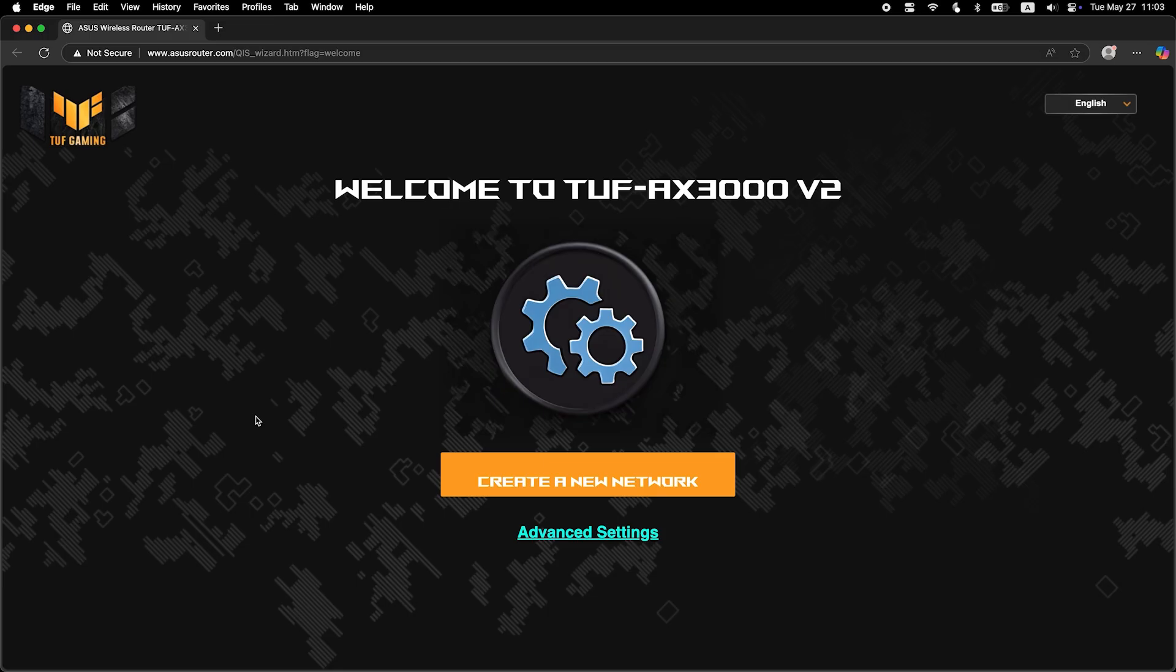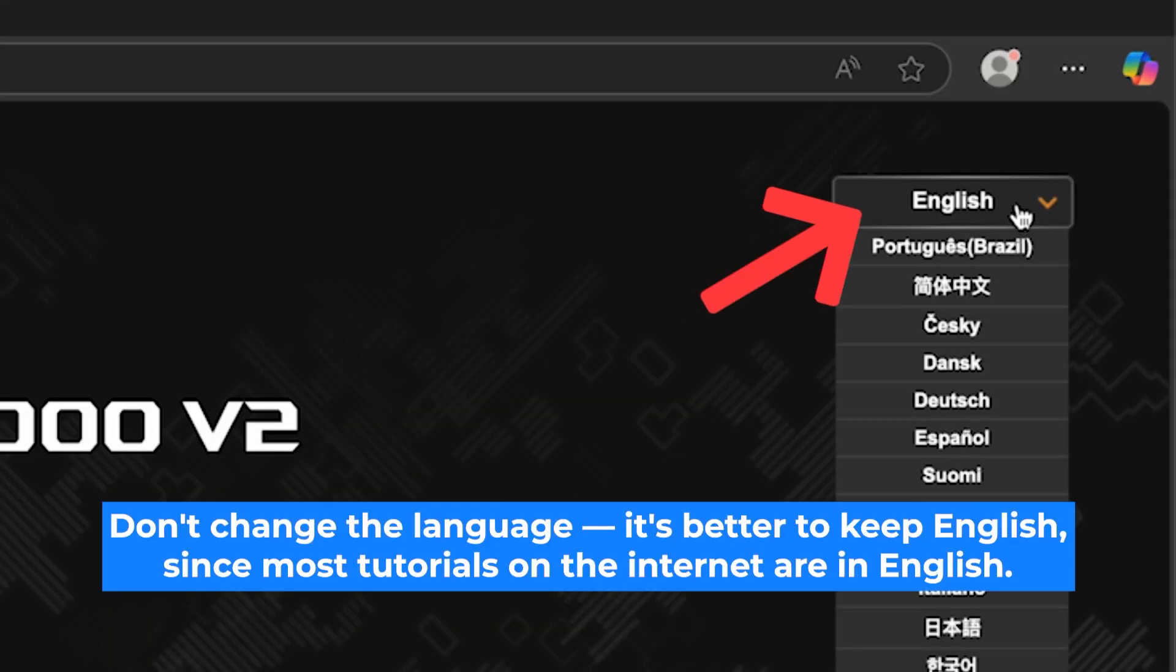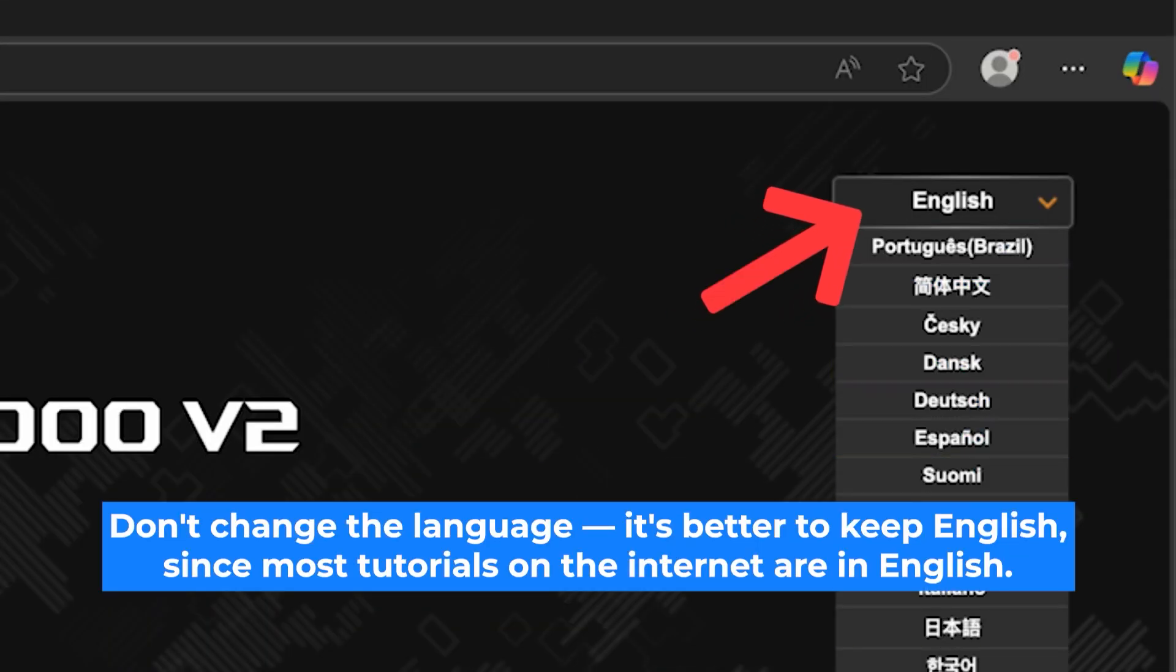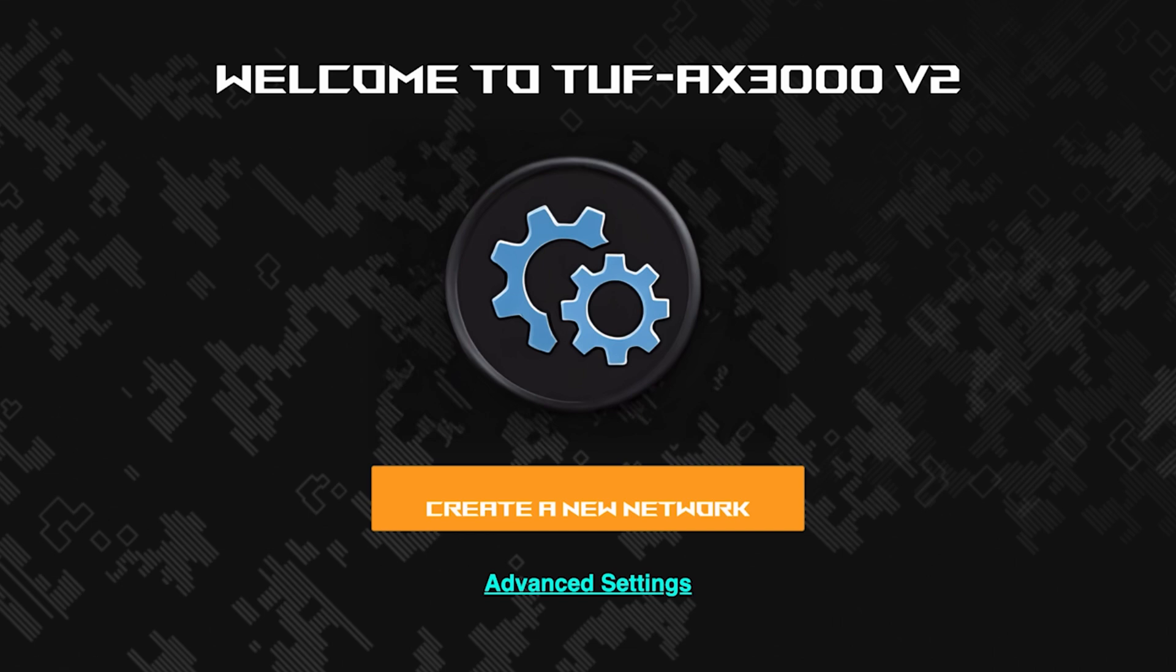First, select the language for the router settings. I will leave the English language. To start the setup process, click this button.